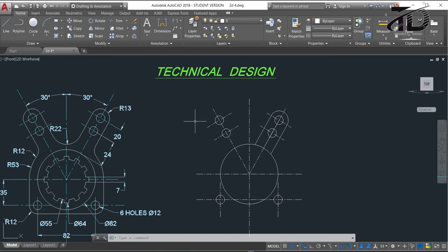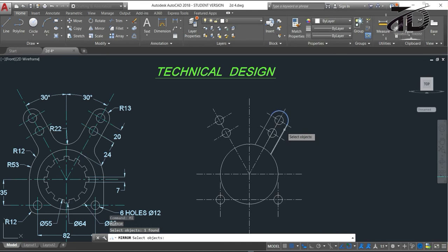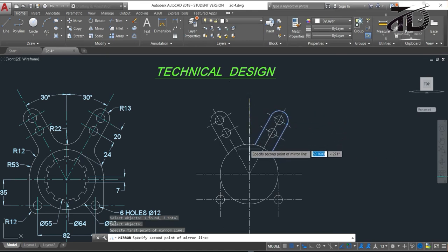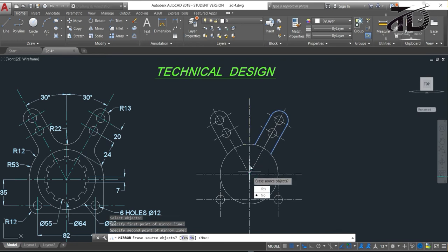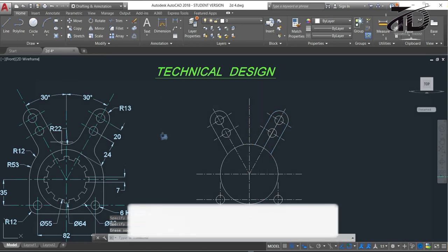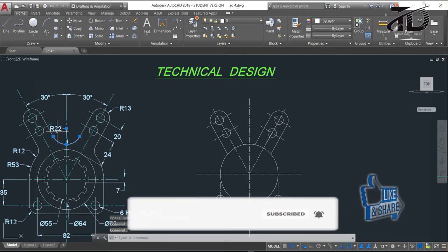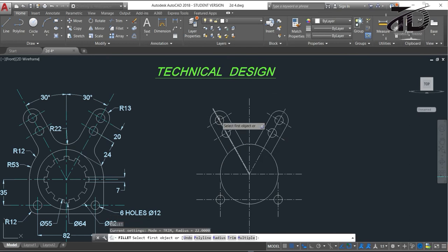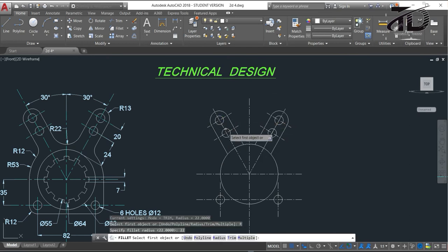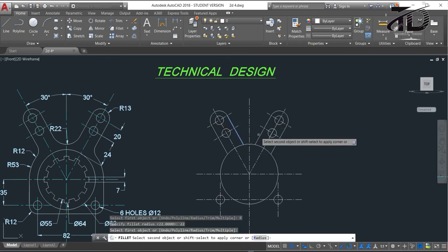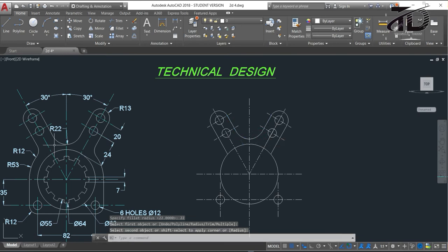Now we need to draw this similar part on the other side using the Mirror command. Type MI and press Enter, select this object and press Enter. Select the first and second points of the mirror line, then click No. Now we need to draw this fillet curve with a radius of 22mm. Type F and press Enter, put the radius value as 22, then press Enter. Select this object as the first object and again select this object as the second object.